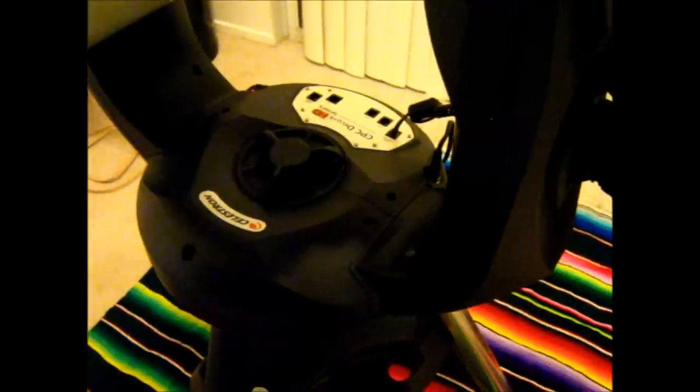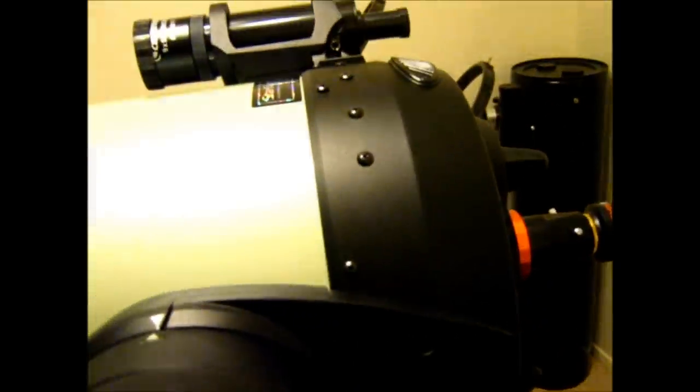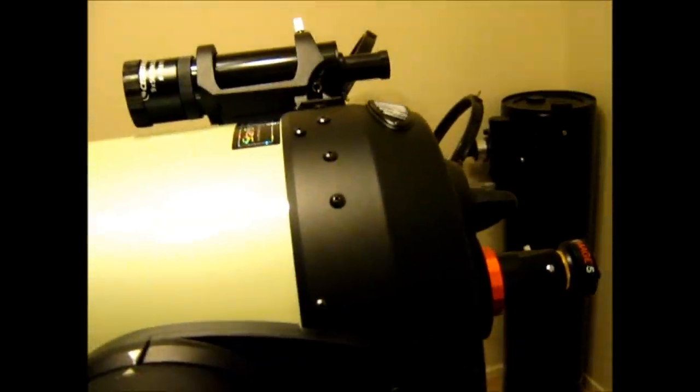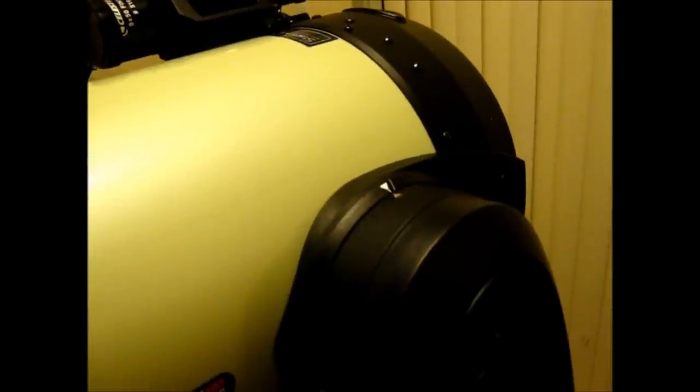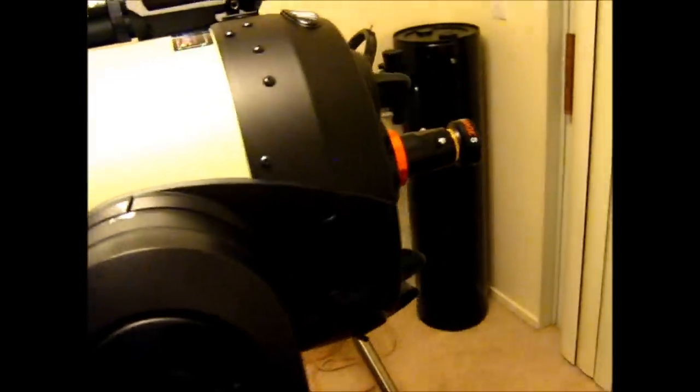We can rectify this by putting an equatorial wedge on here. Basically the wedge will mount between the base of the fork mount and the top of the tripod. And it'll pretty much set the fork mount on an incline to match the latitude where you are to face it toward Polaris, the celestial pole. That way, whenever you send it to a go-to and you're tracking an object, just like the equatorial mount, now we'll be only tracking in one axis of motion. And that'll take care of the field rotation problem.